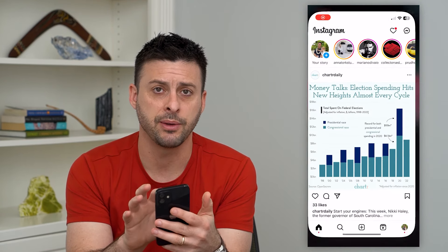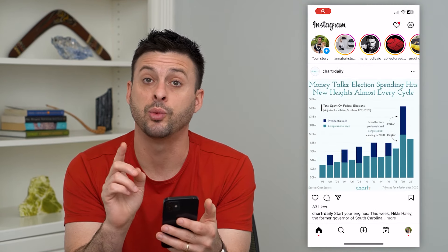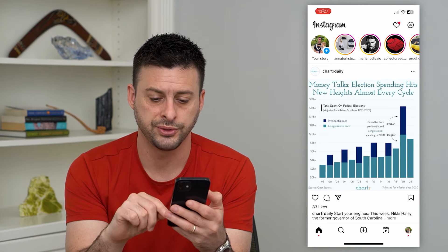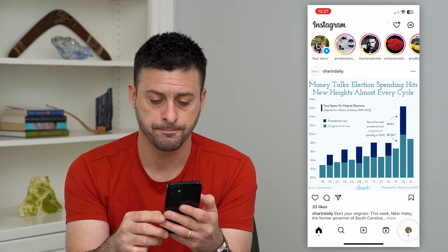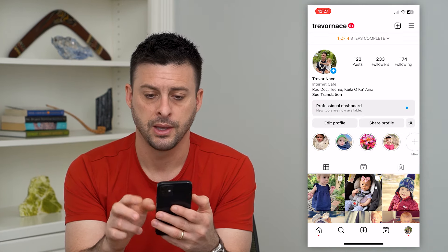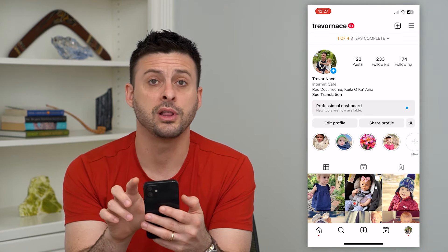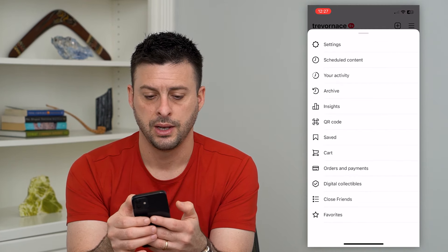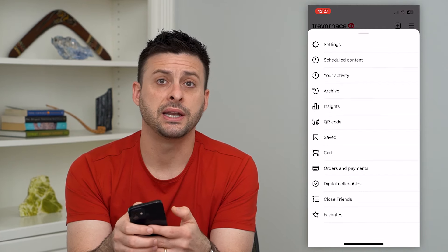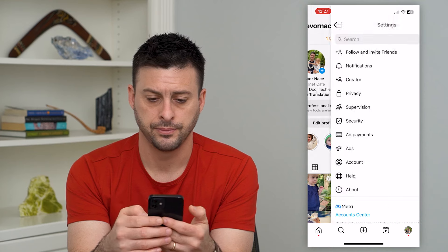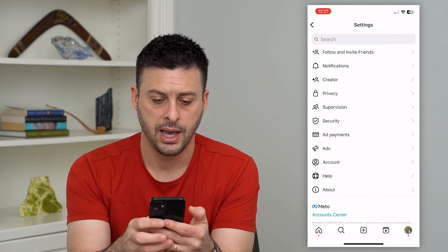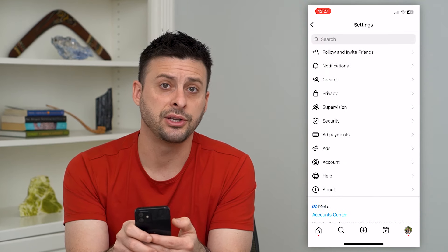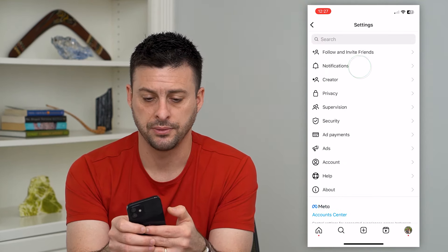I'm going to open up Instagram here and show you where to find quiet mode. We'll tap on the profile at the bottom right, then the three lines at the top right. Now we'll tap on settings at the very top, and you can see notifications — the second option — we'll choose that.